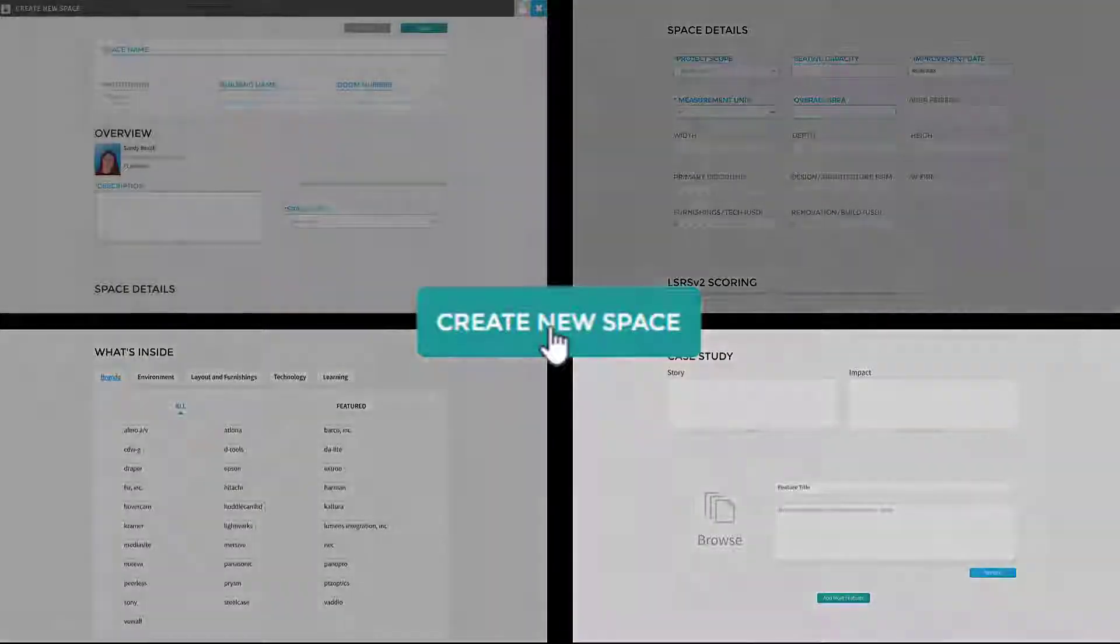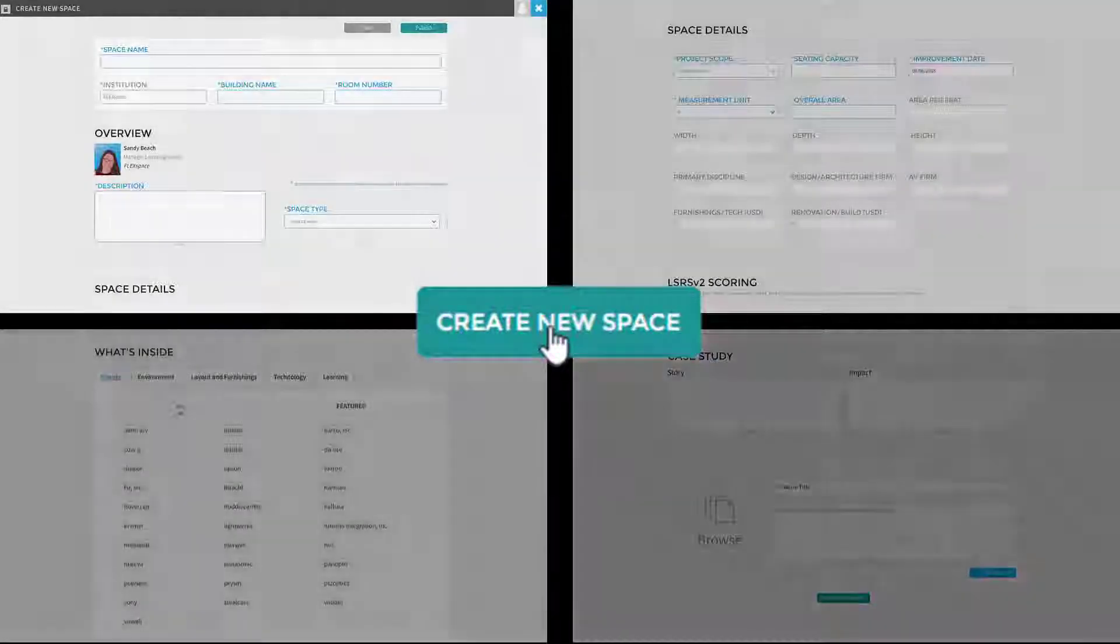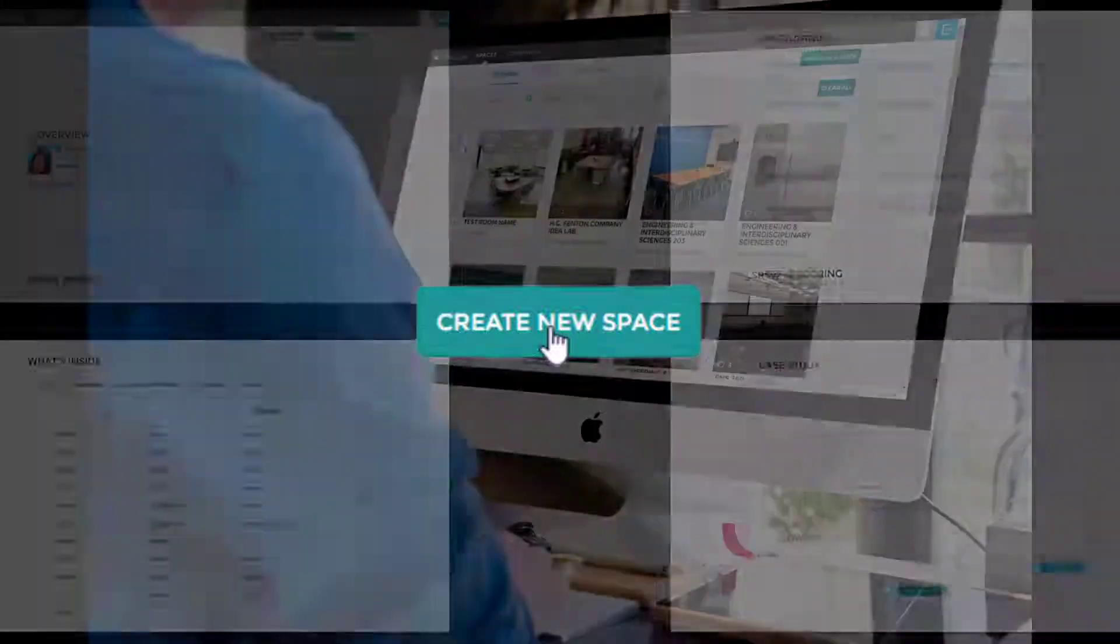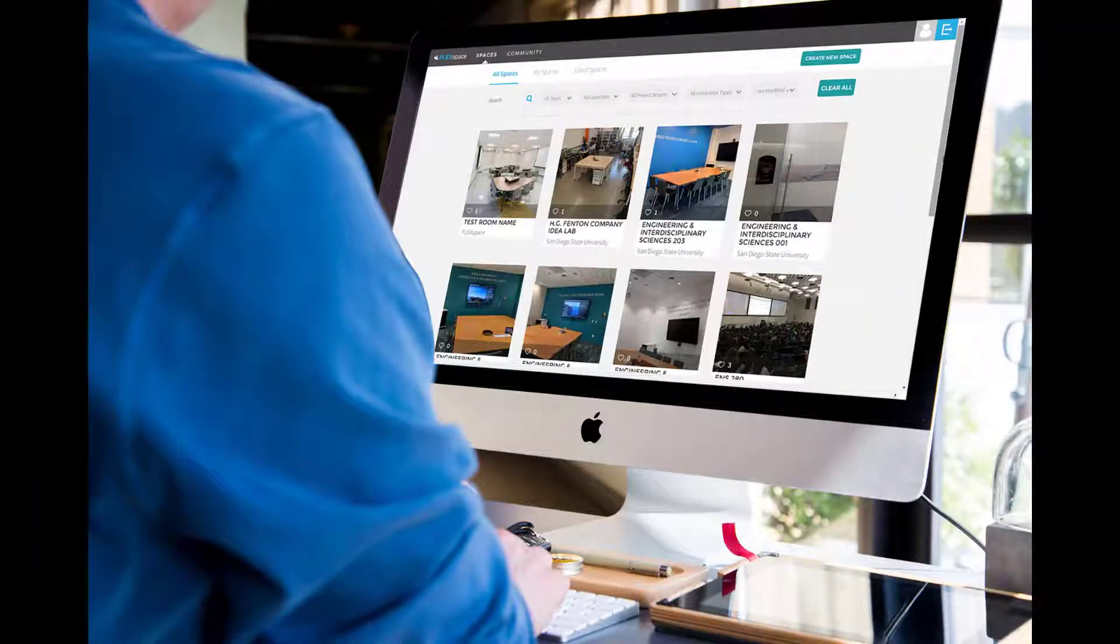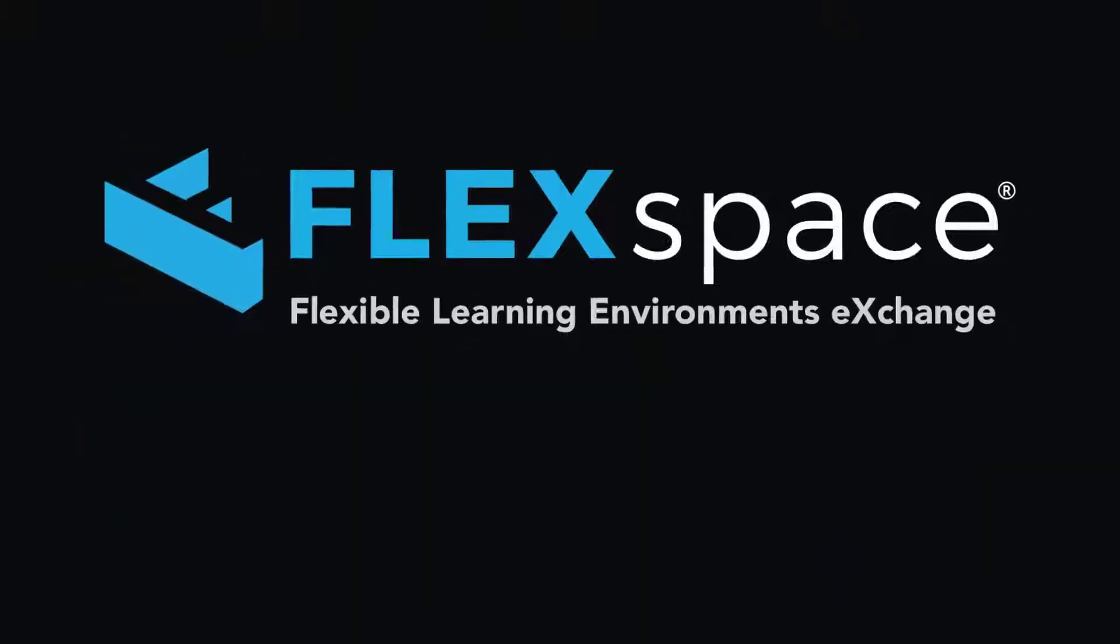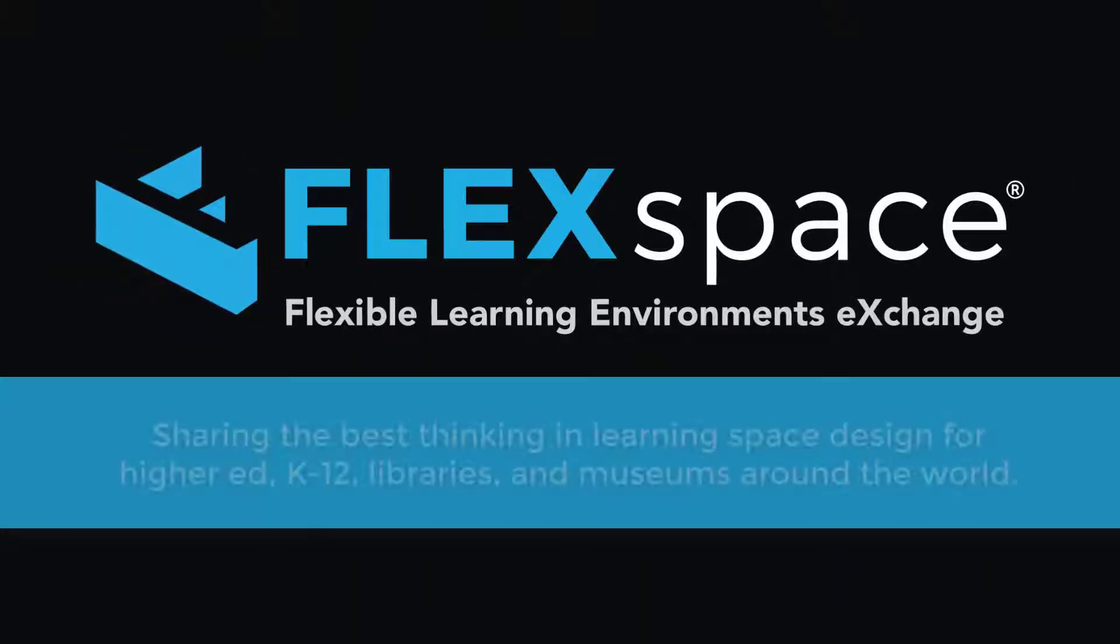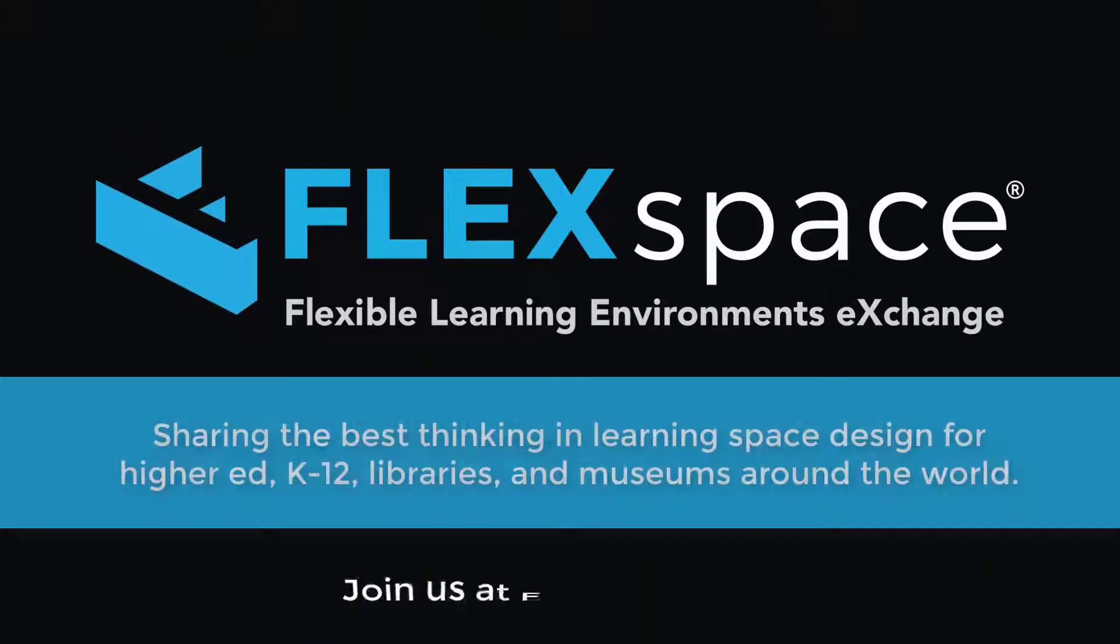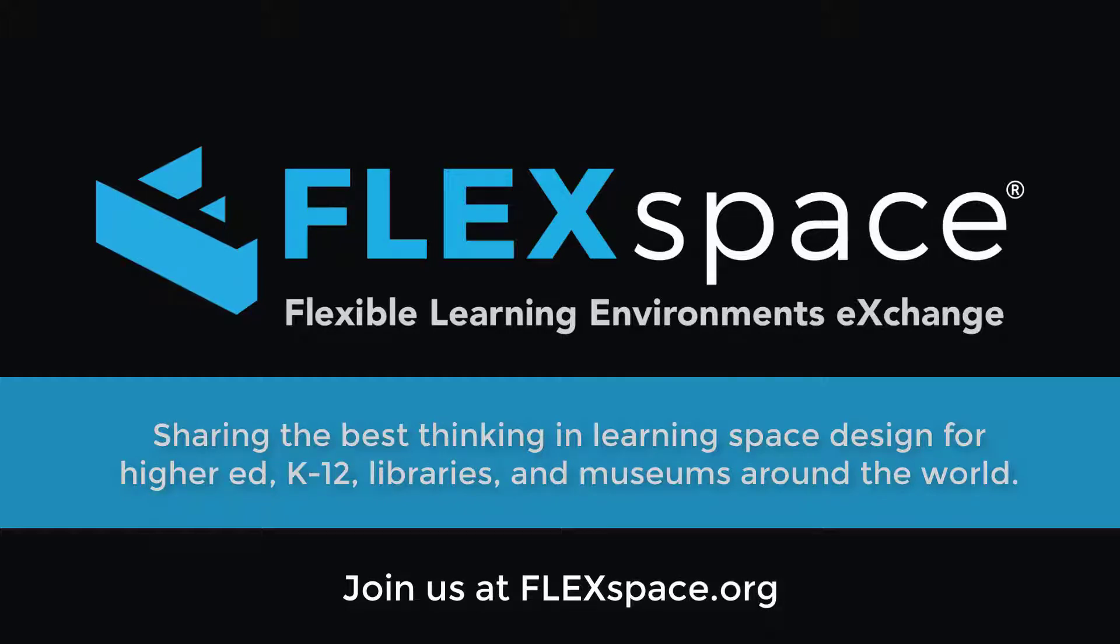See how easy it is to create a space in FlexSpace? We look forward to seeing your published spaces soon. That's all for now. To help you make the most of FlexSpace, check out the other user guides and resources at FlexSpace.org.